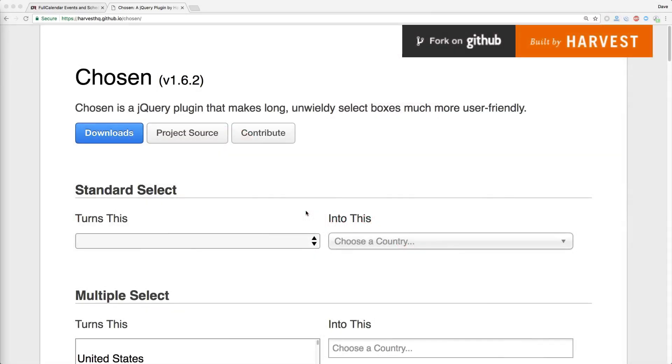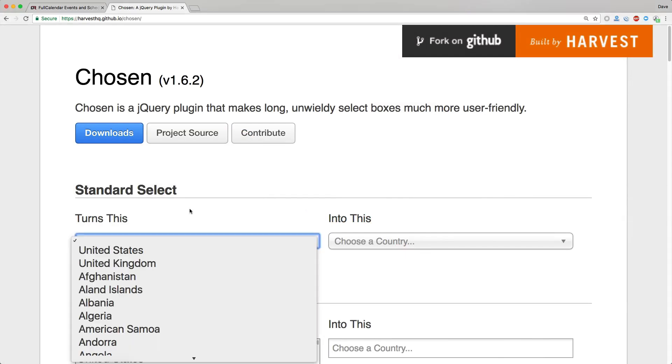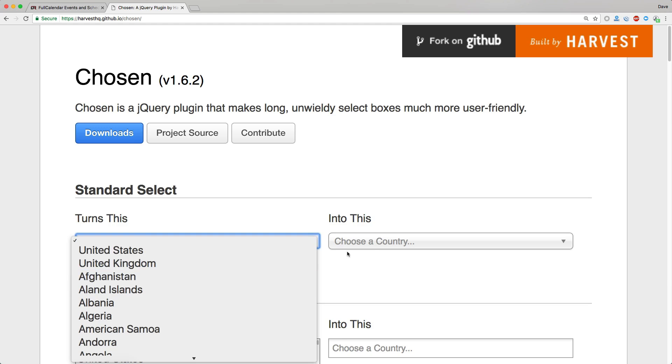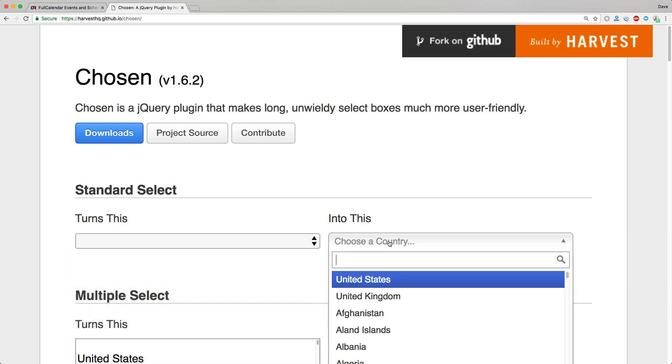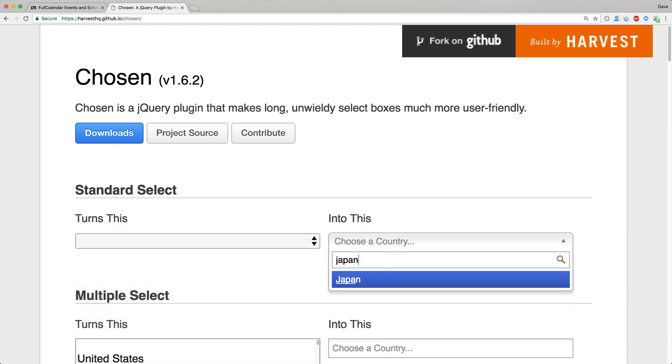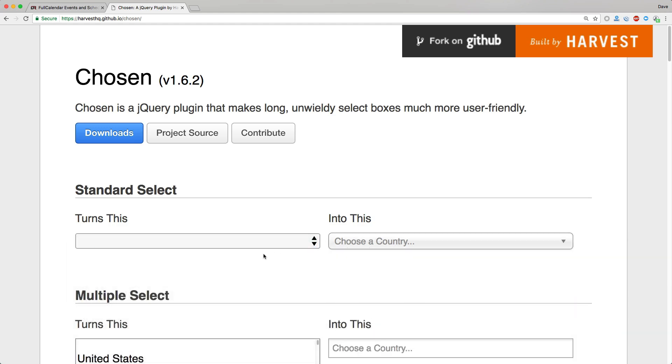Today, we're going to be looking at the JavaScript library built by Harvest called Chosen. Chosen will take your dropdown list and turn them from this into something like this, where you can then type in and look up your options from the dropdown list.